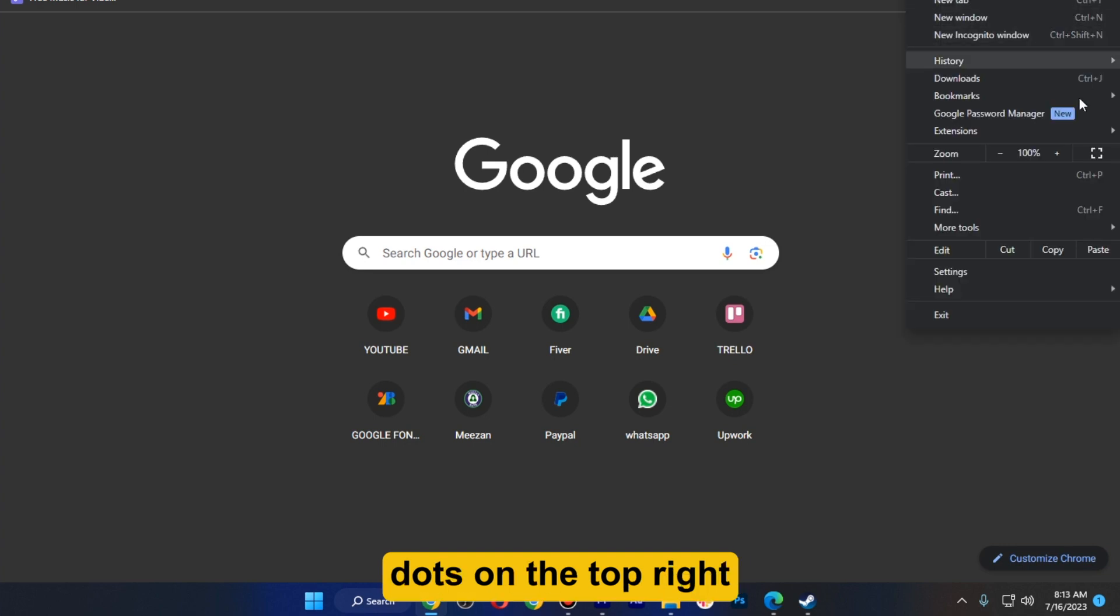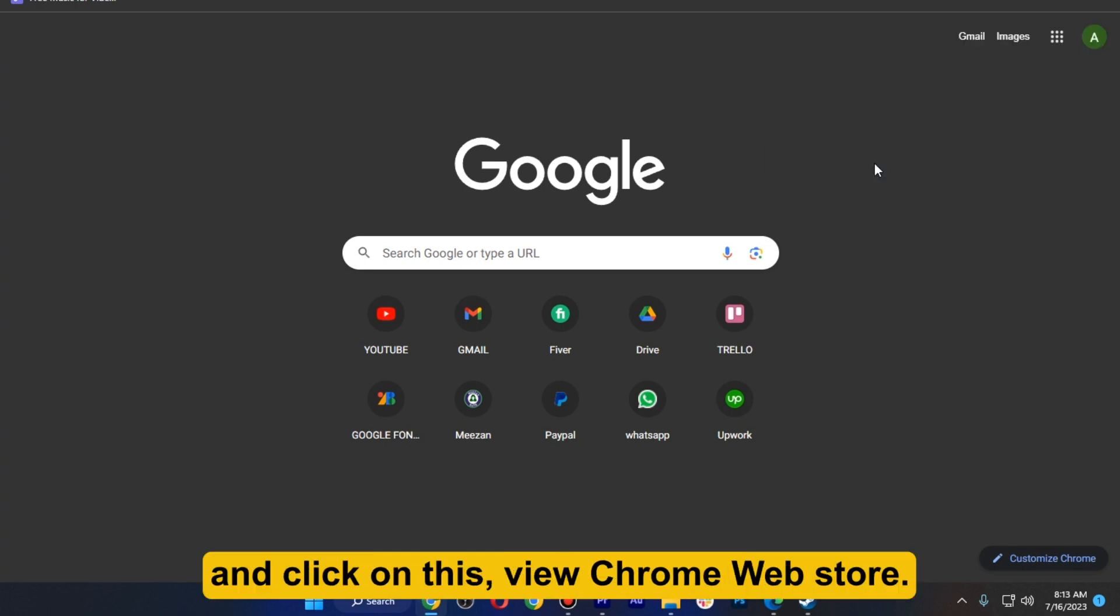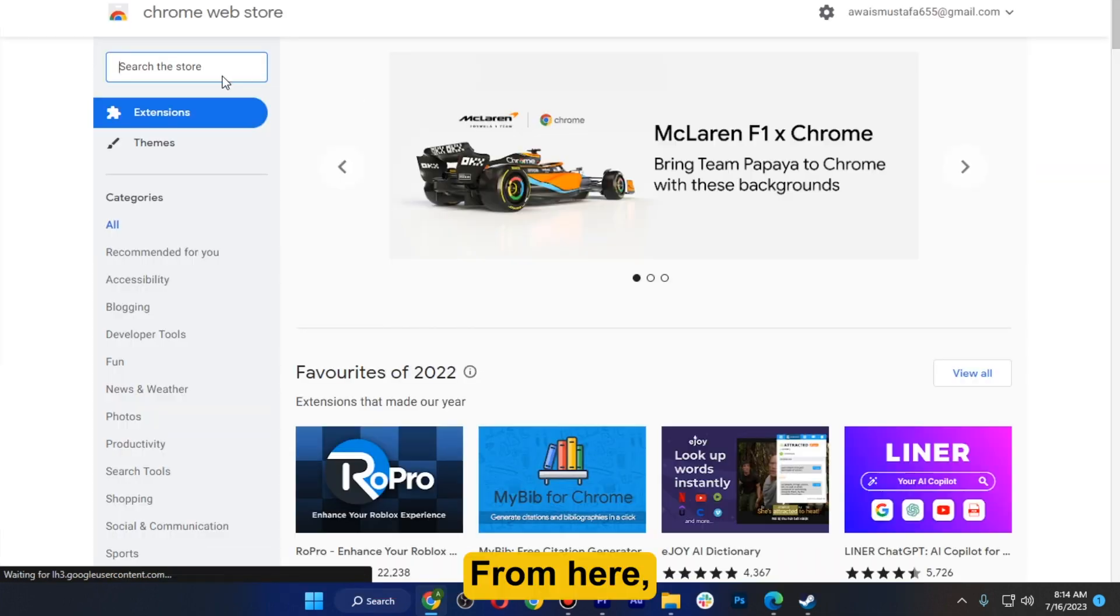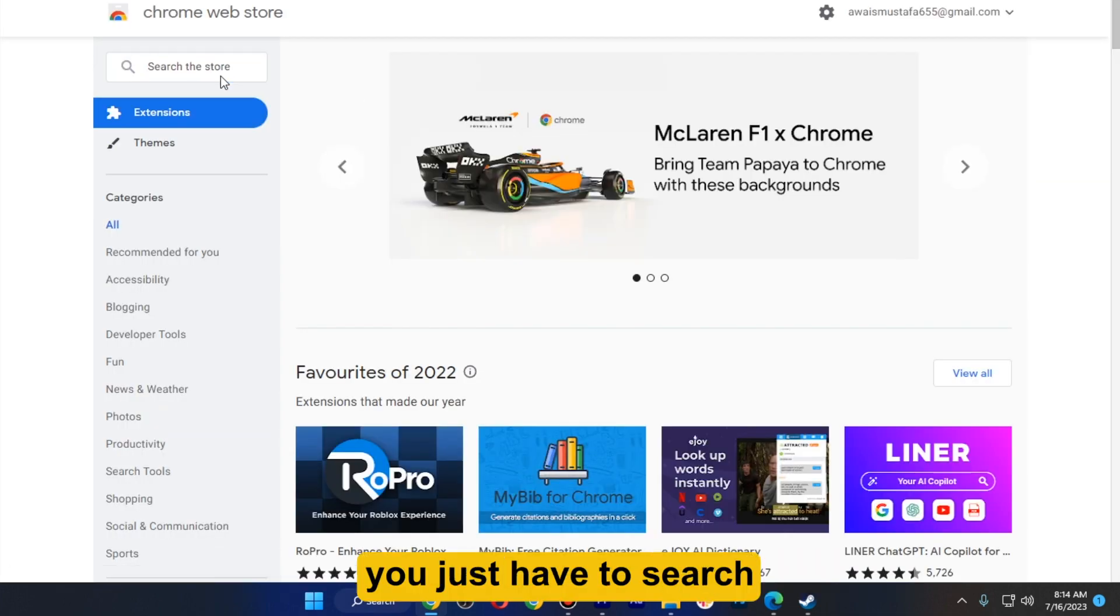Go for extensions and click on view Chrome Web Store. From here you just have to search for MailTag and hit enter.